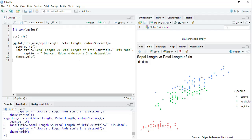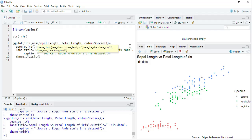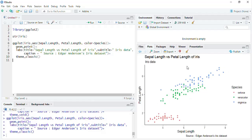In this session we are not going to see themes available in other packages — I will make another video for that. In this session we are going to learn how to define a theme and customize a plot by defining theme elements. I will remove theme_void and use theme_classic, then build and customize other elements on top of it.